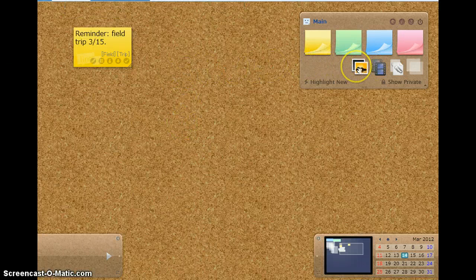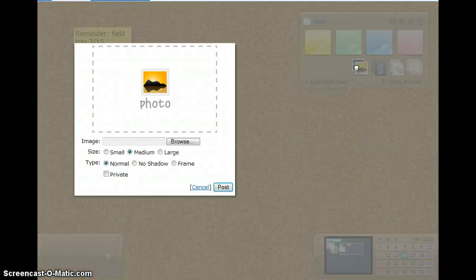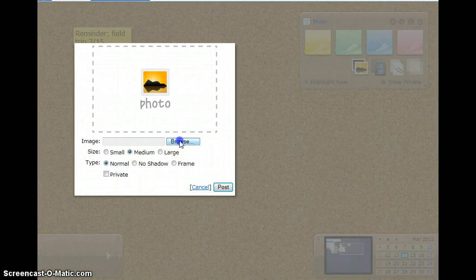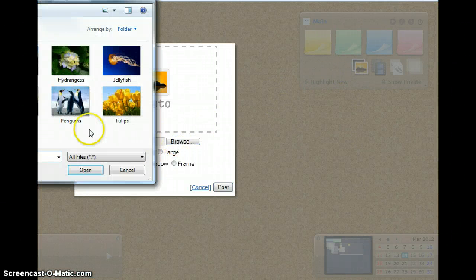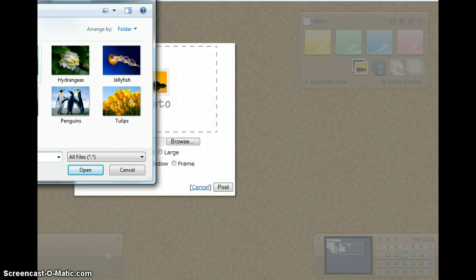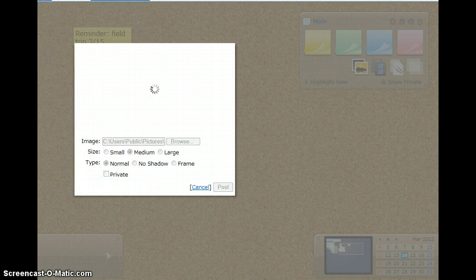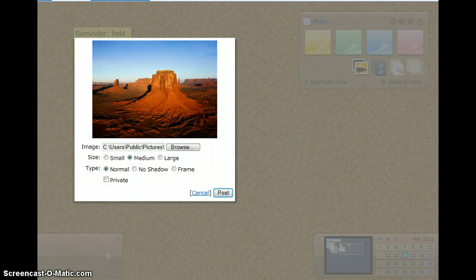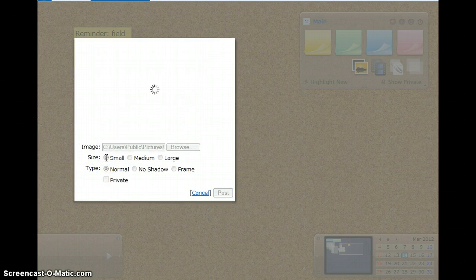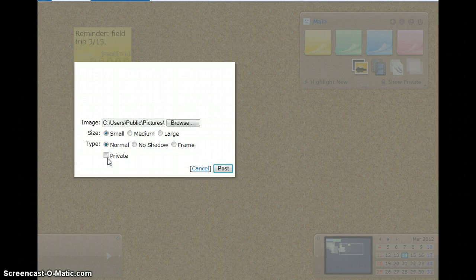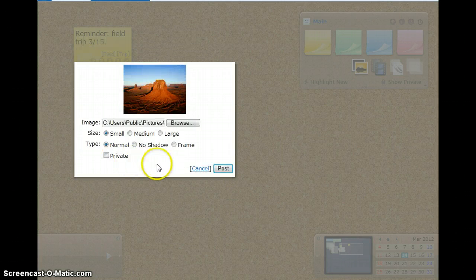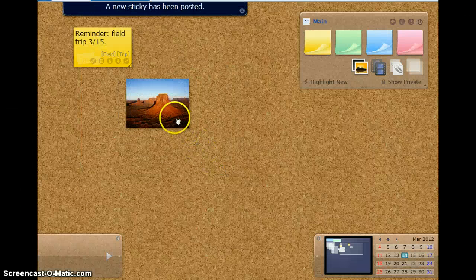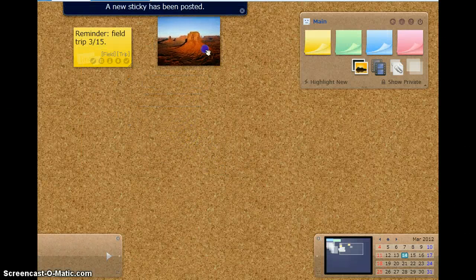I also want to select a picture. I'm going to browse my pictures and put a desert picture on there. I'm going to make it a smaller picture, and I want to post that.